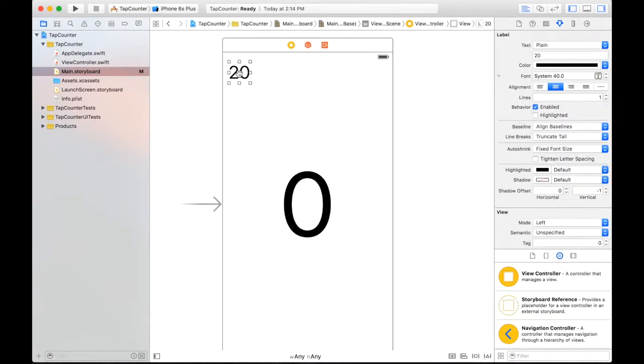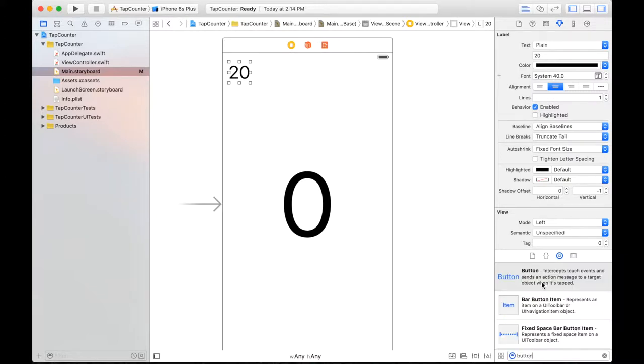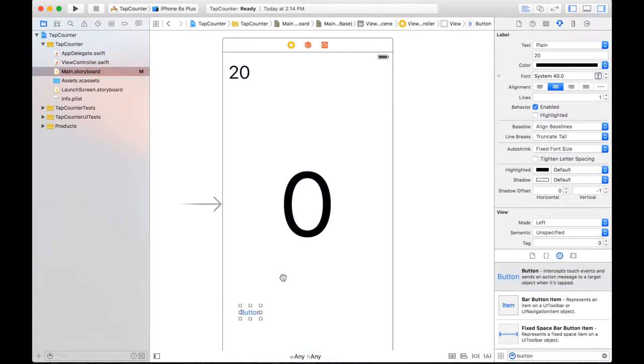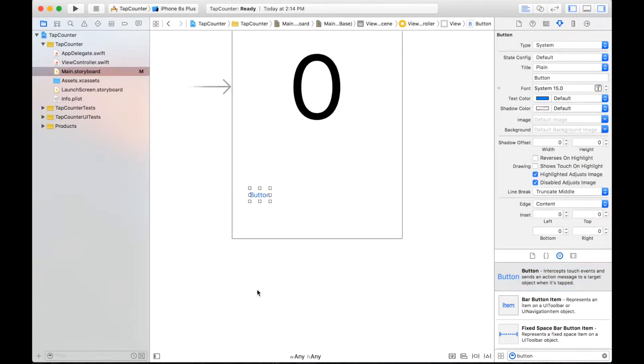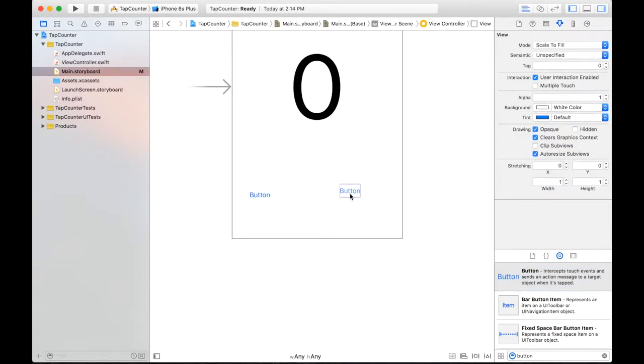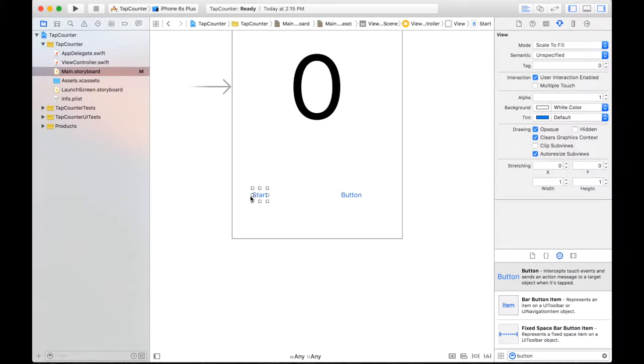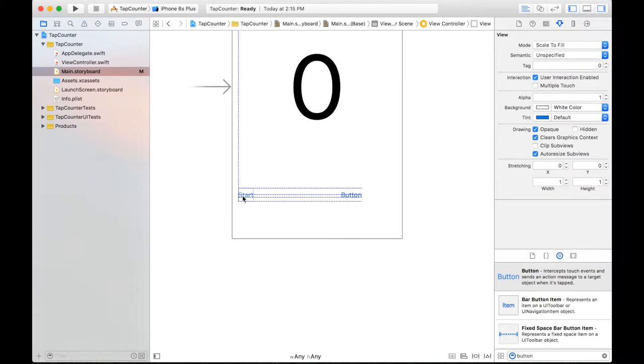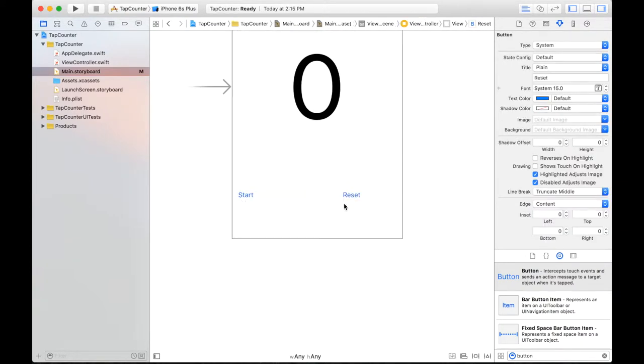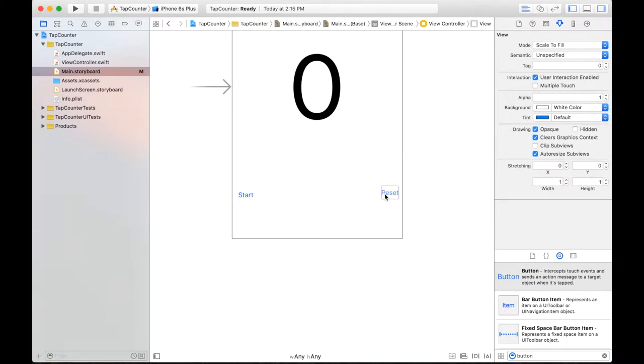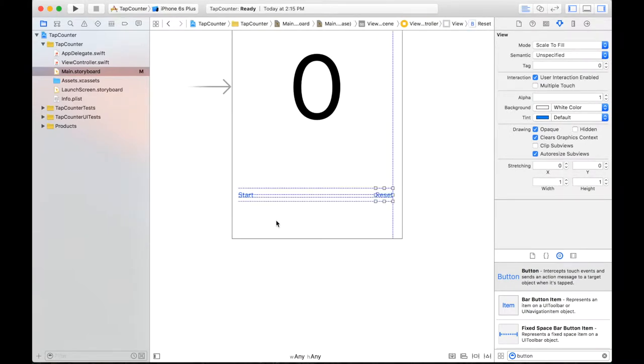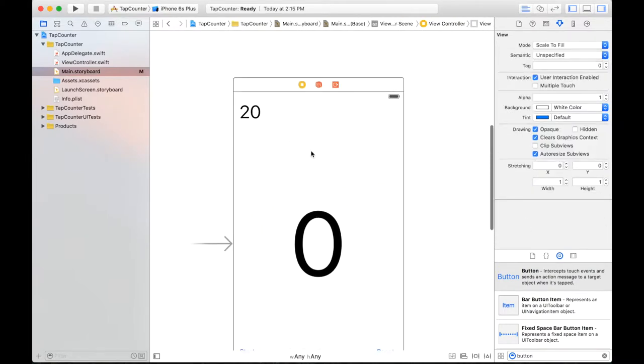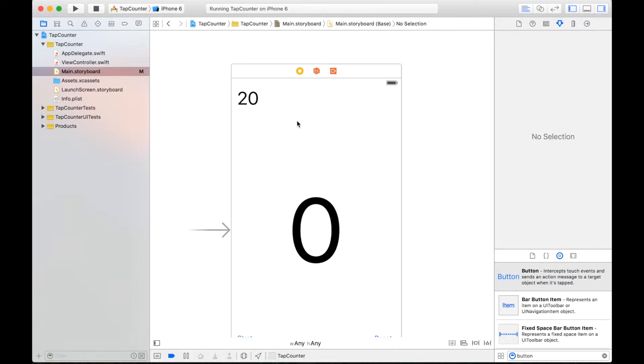Alright. So we are also going to need two buttons to start and reset our game. So let's go ahead and drag one over. And I will just double that. And call one start. And let's place that right here. And the next one you can call reset.